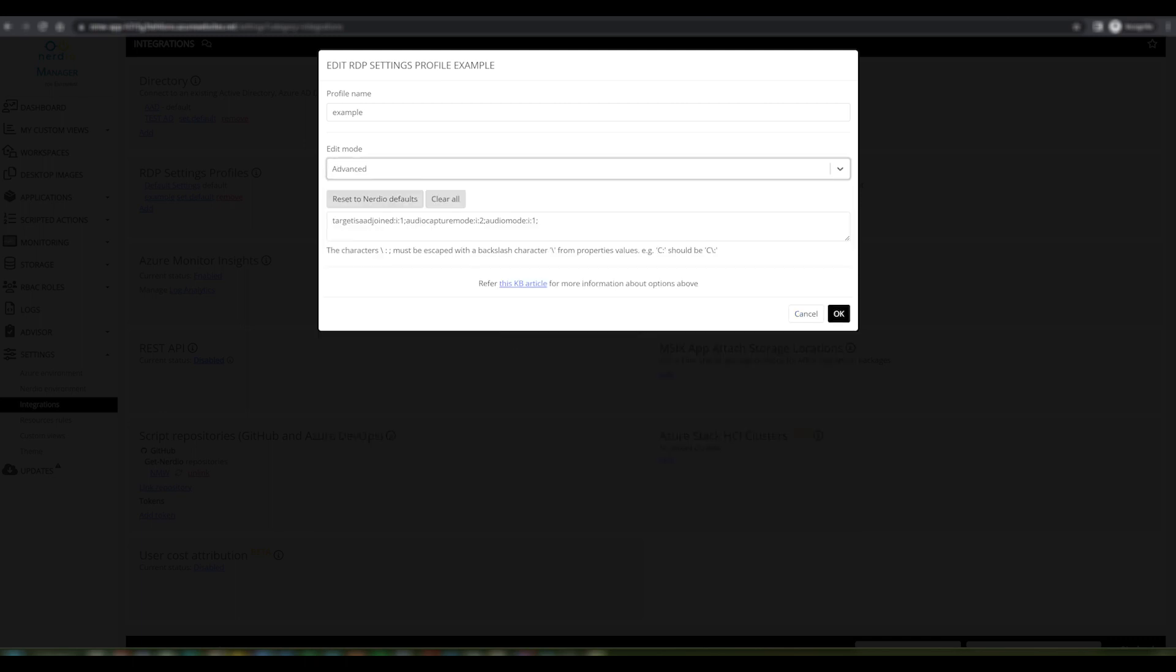Once I'm happy with my configuration, all I need to do is click OK and that will save my example profile and give me the option to assign these to host pools within my environment.